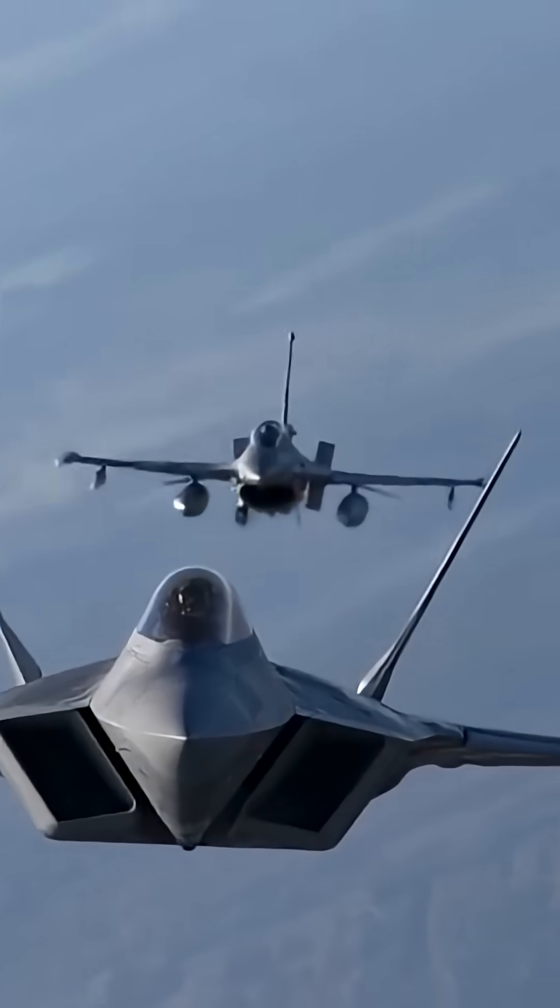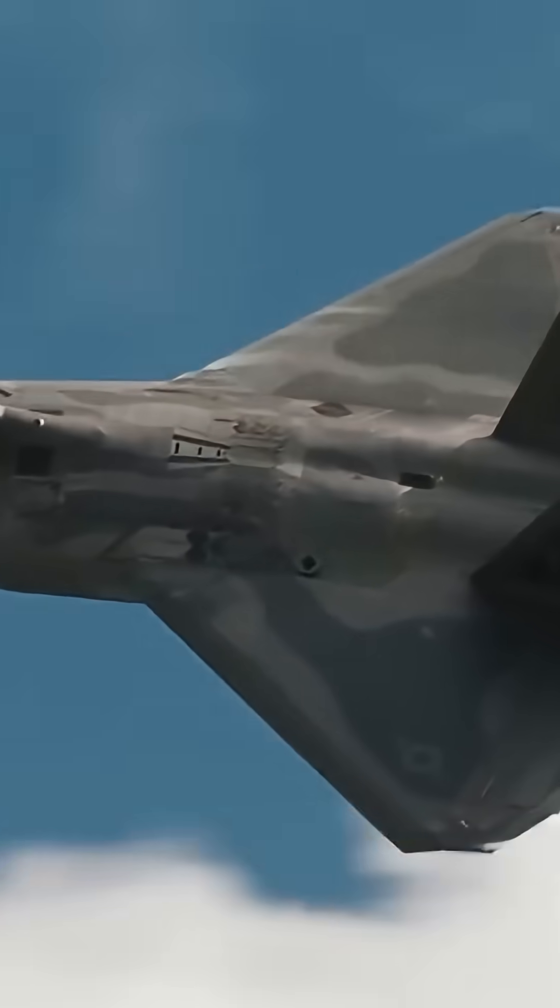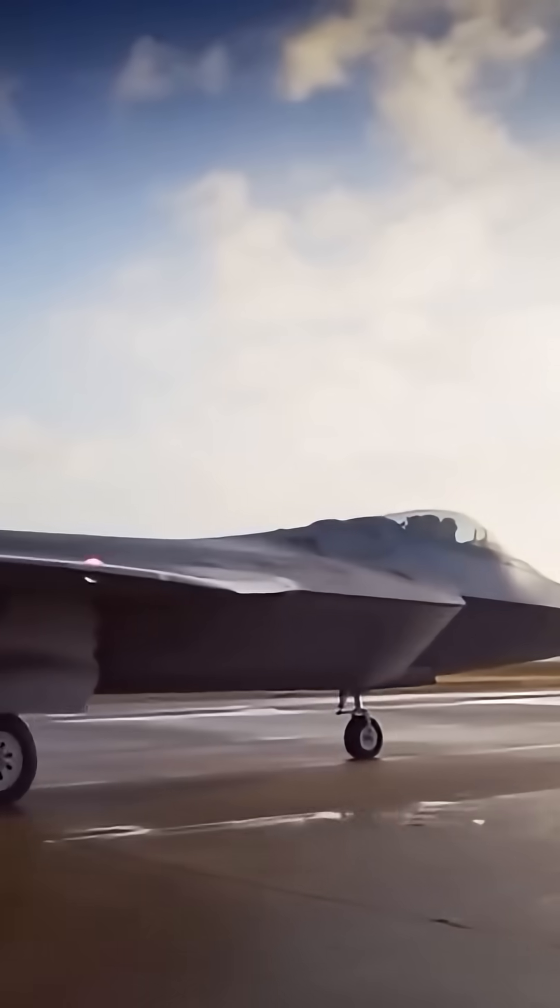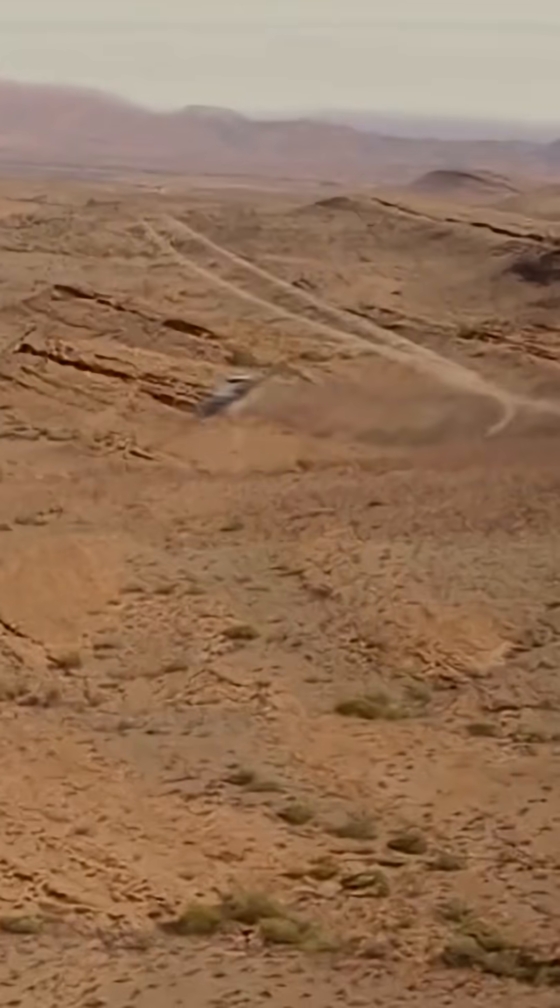25% reduction in fuel consumption compared to F-22's engines. 50% improvement in thermal management over fifth-generation engines. Sustained supersonic cruise without afterburner.